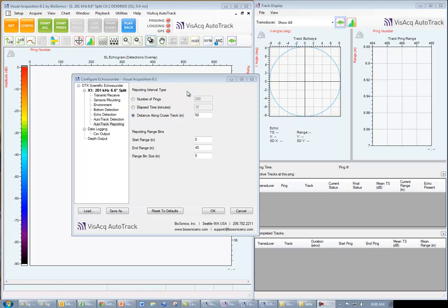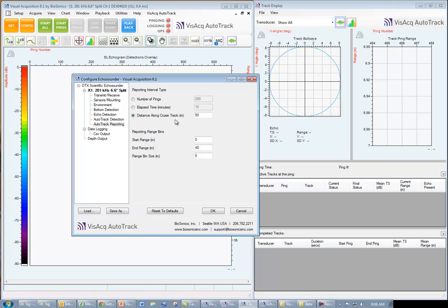We choose our reporting interval in either the number of pings, the elapsed time, or distance along the cruise track in meters. In this case, we'll use a 50 meter reporting interval.